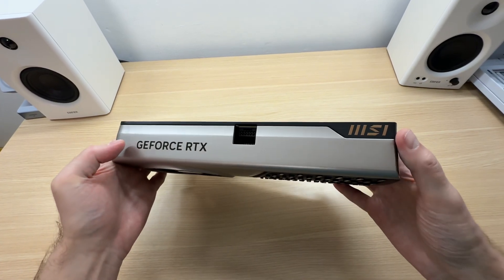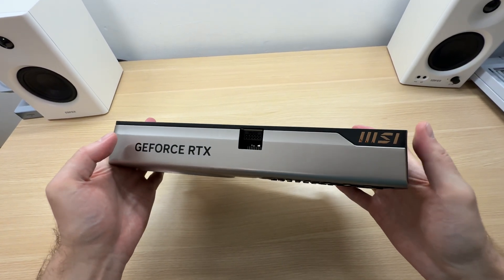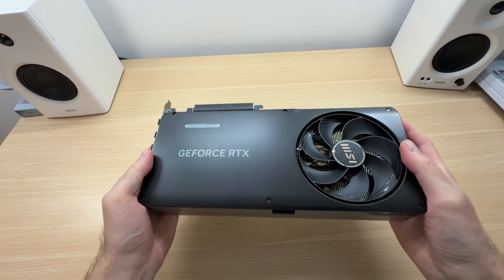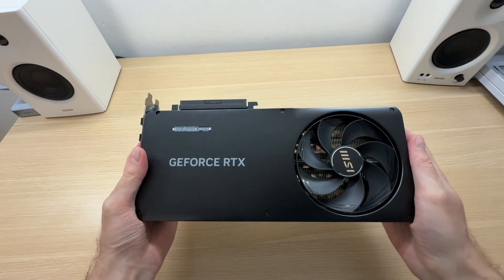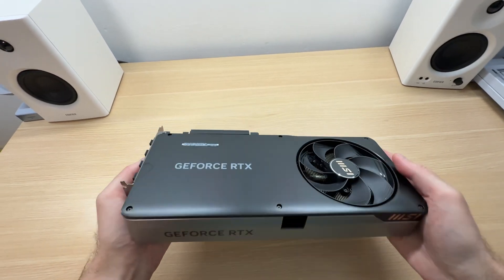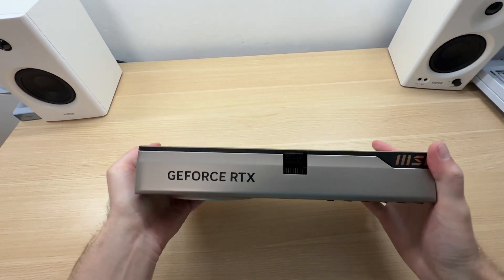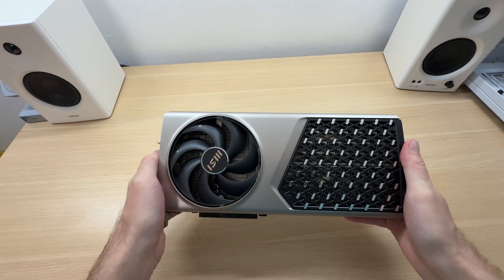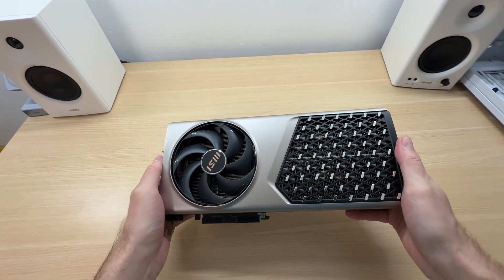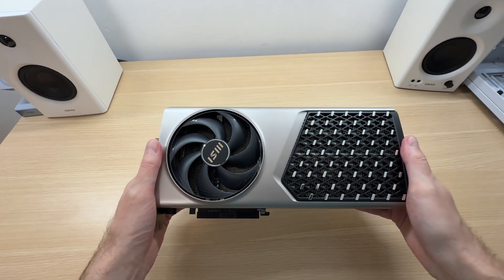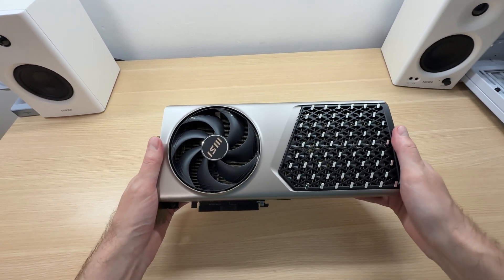GeForce RTX, MSI over here, nice and tasteful. Nothing is screaming gaming on this graphics card. It whispers elegance.